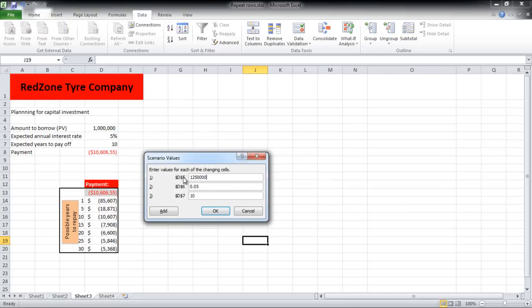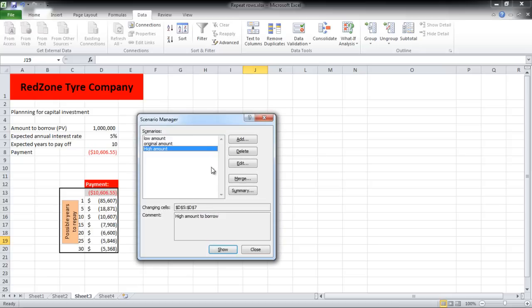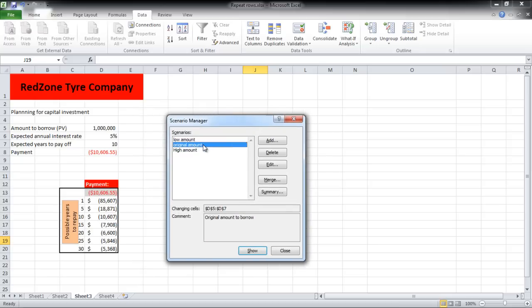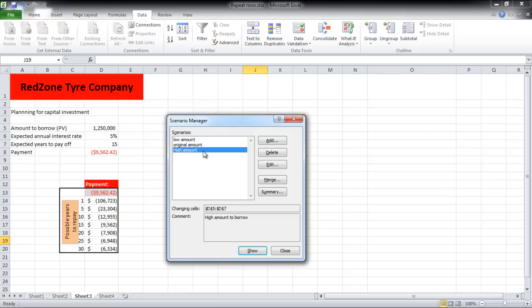After you are done, click on the OK button, and all the scenarios which we added will appear on the left side of the Scenario Manager window. For this tutorial we have made three scenarios. When you double-click on any one of them, the results will change in the sheet.